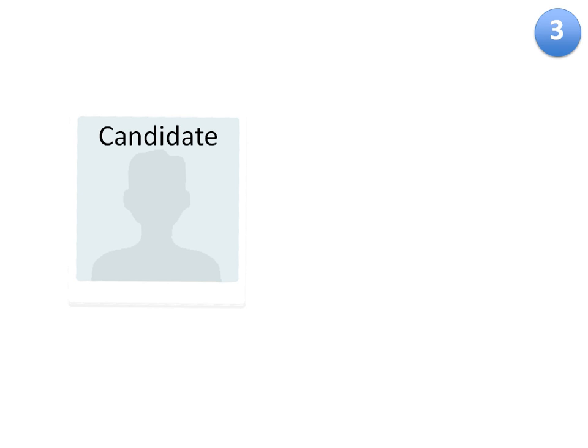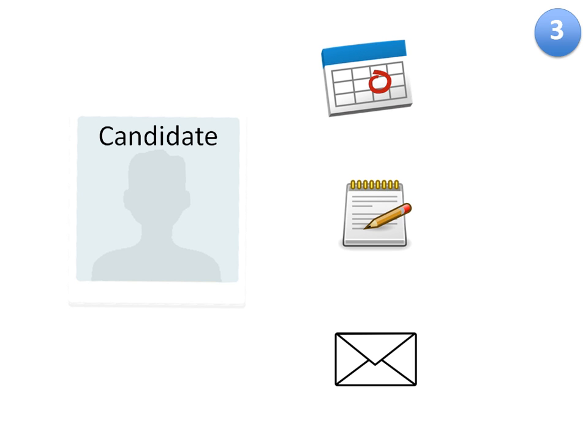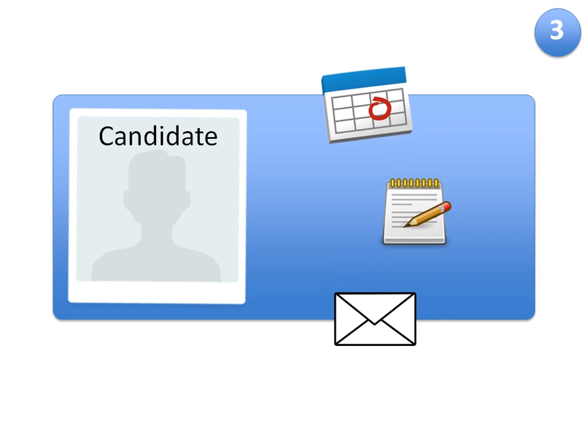Finally, RecruiterBox allowed Bob to assign interviews to specific team members, collect feedback from them, and write to candidates, all from within the system.